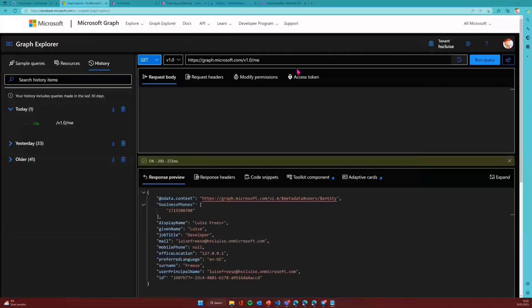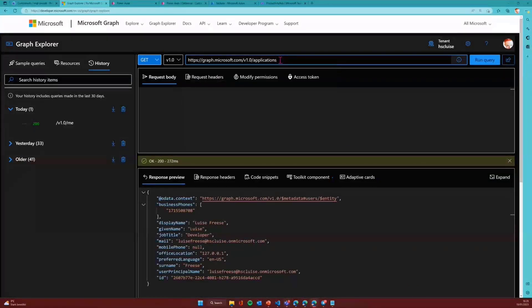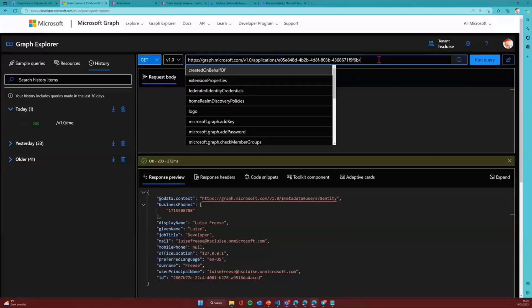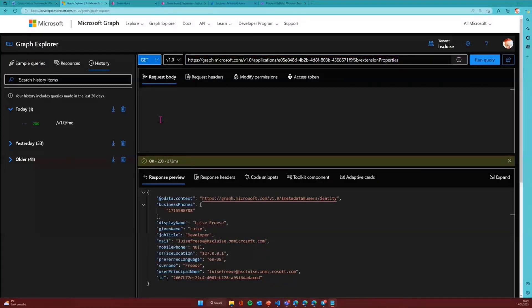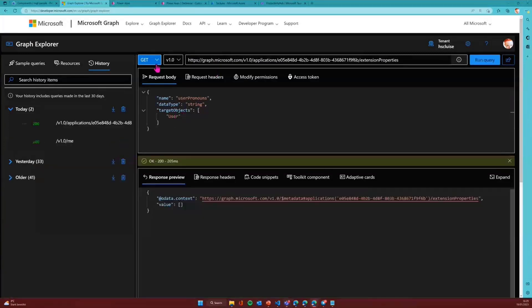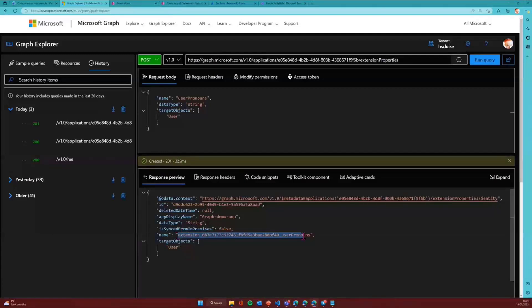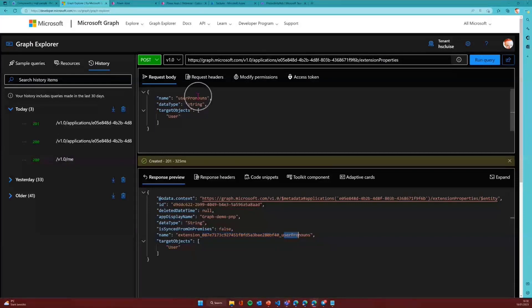It is not the app ID of this app that we just registered because we will need this to create that extension property. So what we will be doing in Graph Explorer, say it's v1.0 and then go for applications slash, then I will paste in my new object ID and I will go for extension properties. So what we're going to do right here, I want to have user pronouns and I want to associate that with the user object. This is a get, so this of course needs to be a post. I'll post this and I will get the 201, which means that has been created. And it also returns here the name of that new property, which is always extension underscore. That this here is the app ID, not the object ID, but the app ID of the app registration and then the name that I gave it here.